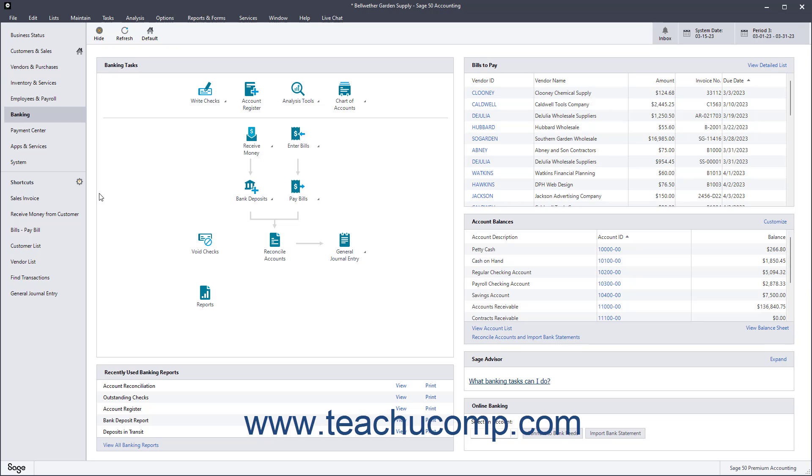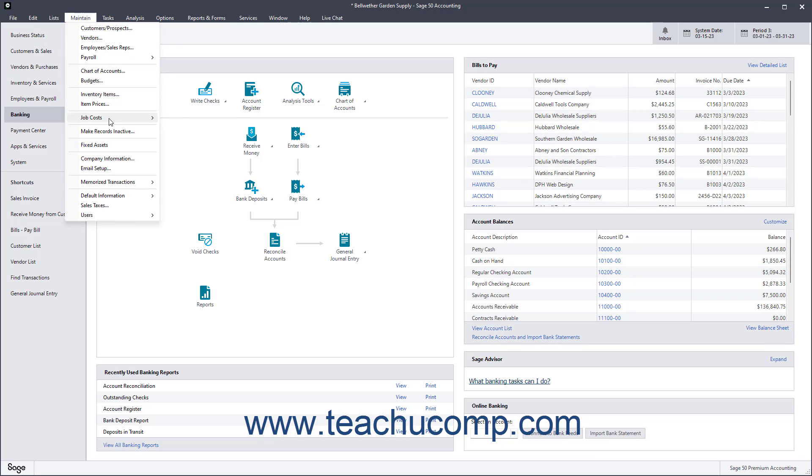To set up a job in Sage 50 Premium Accounting, select Maintain Jobs from the menu bar. In Sage 50 Pro Accounting, select Maintain Jobs from the menu bar instead.